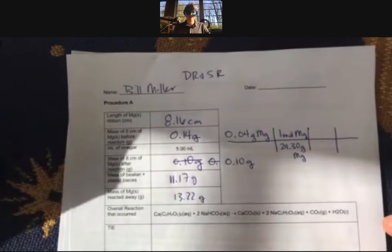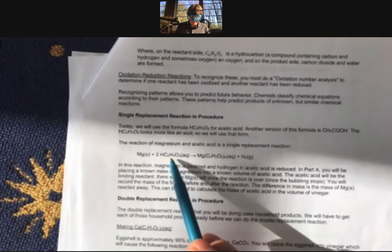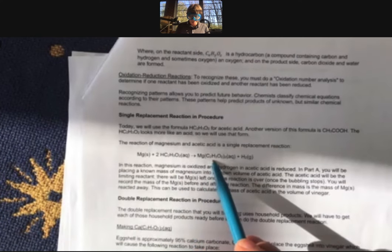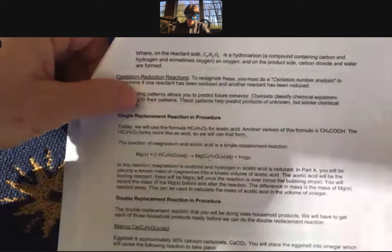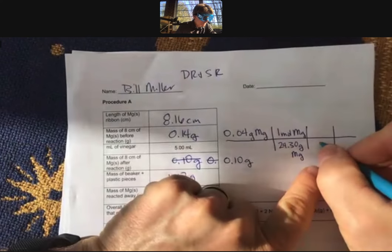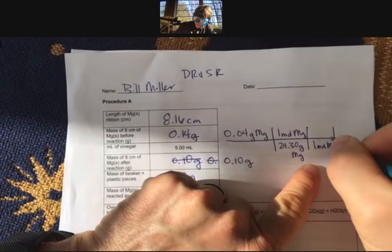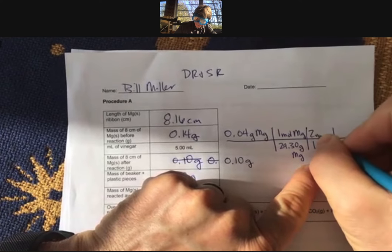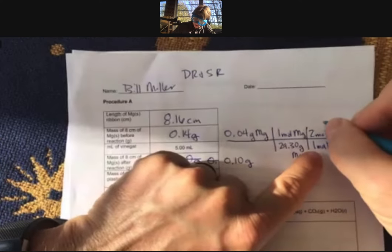We have to have the balanced reaction for this process, and that is given in the handout. Magnesium plus acetic acid goes to magnesium acetate plus hydrogen — we made the hydrogen with this. That is for every one mole of magnesium, there are two moles of acetic acid reacted.